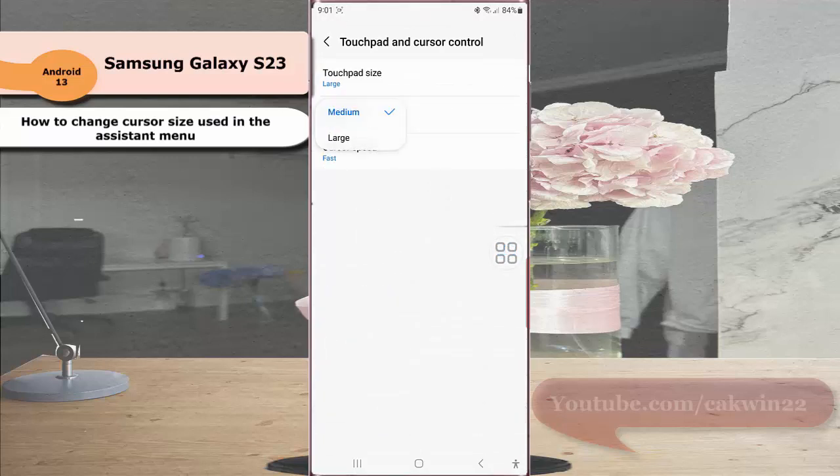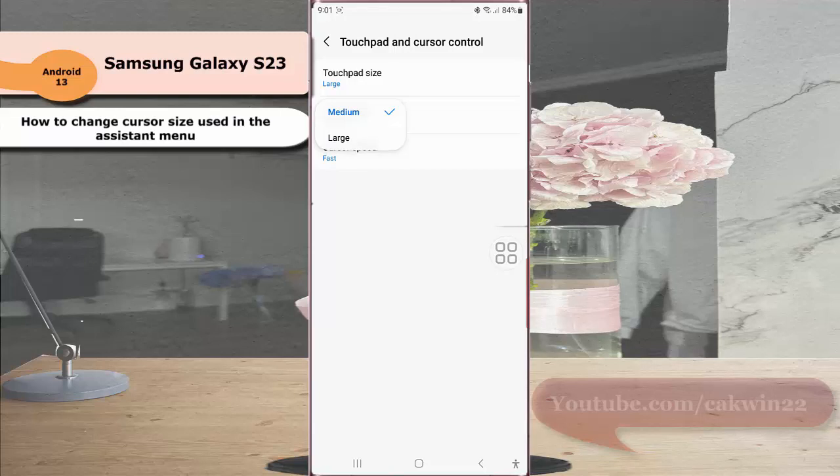Select the cursor size you prefer. You can choose medium or large. For this example, we'll set it to large. To see the result, tap the assistant menu.